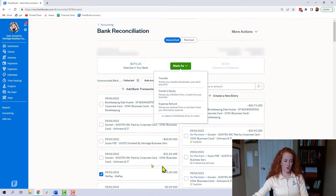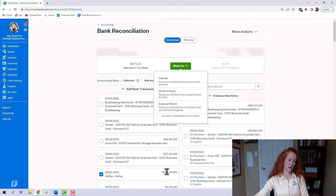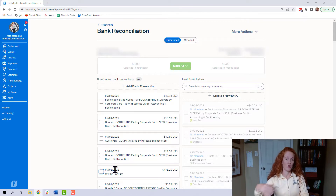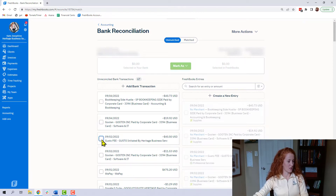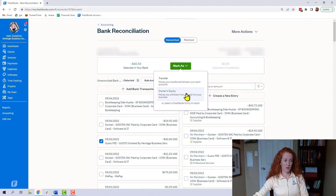Just so you know, this particular transaction is actually an invoice payment, but it's money in, so it serves as an example of an owner's contribution — I just needed a money-in transaction to show the dropdown and select mark as equity. Now let's say you took money out, because you are crushing it and making lots of money and you built this business to actually put money in your pocket. So you're going to select a money-out transaction and you're going to mark it as owner's equity — same thing.